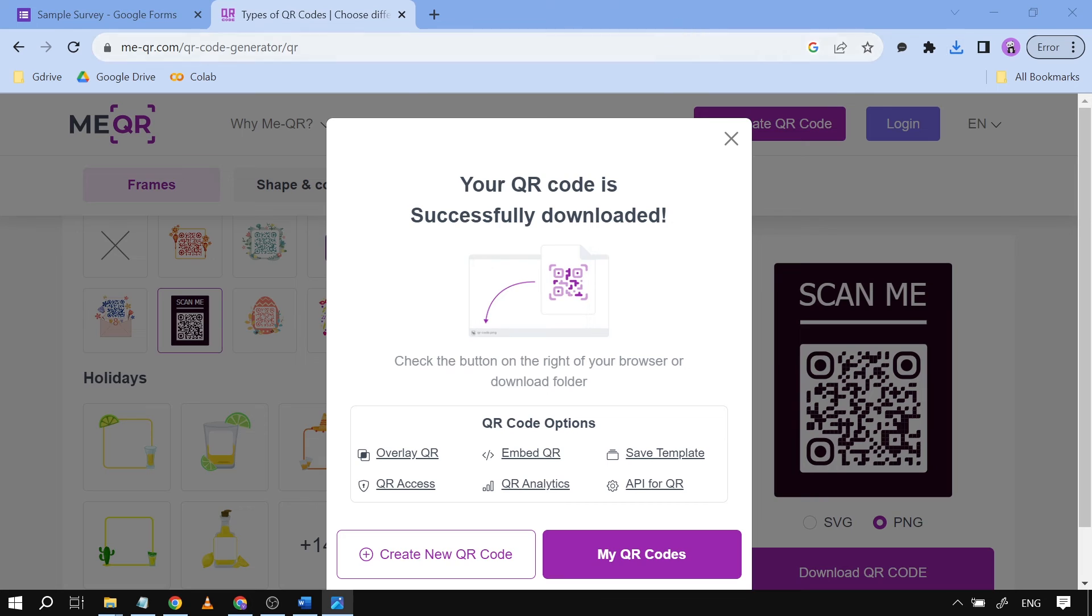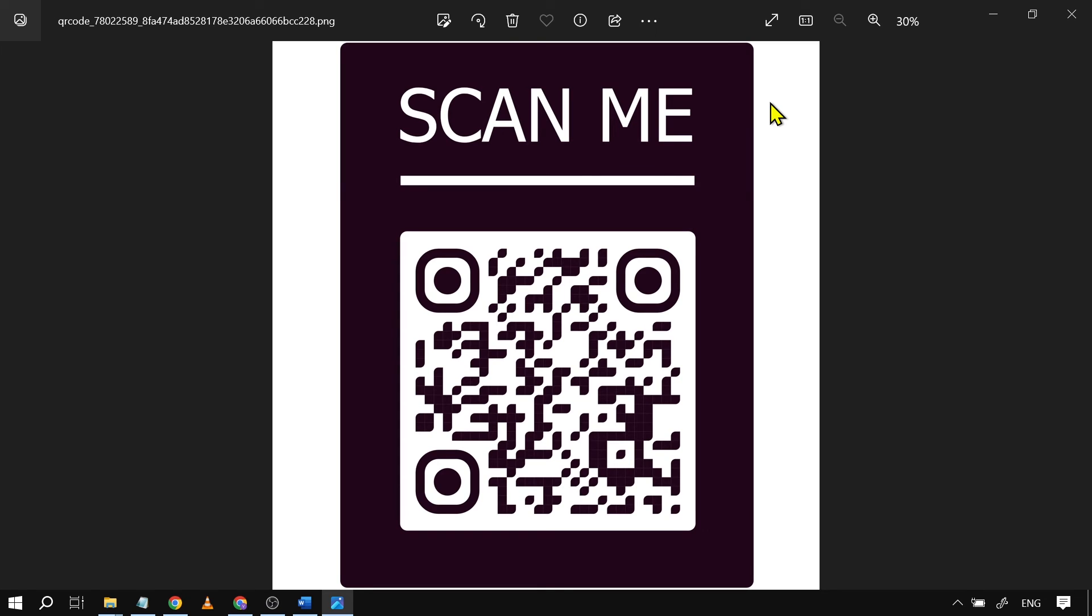We're going to open this one. All right, so this is how it looks. Congratulations everybody.